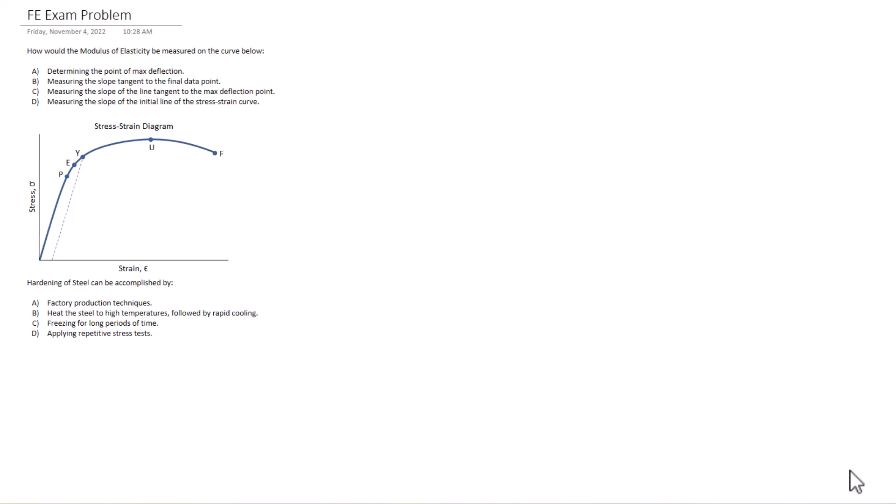Try and solve these before I explain the solution or before I reveal the solution. And then I'll get into the solution here. So I'm going to start. The question is, how would the modulus of elasticity be measured on the curve below? So we can clearly see the curve. It's a stress strain curve. And we have four options.